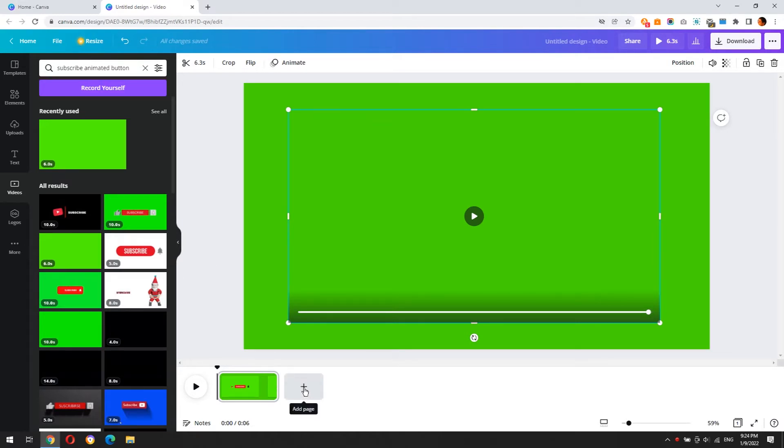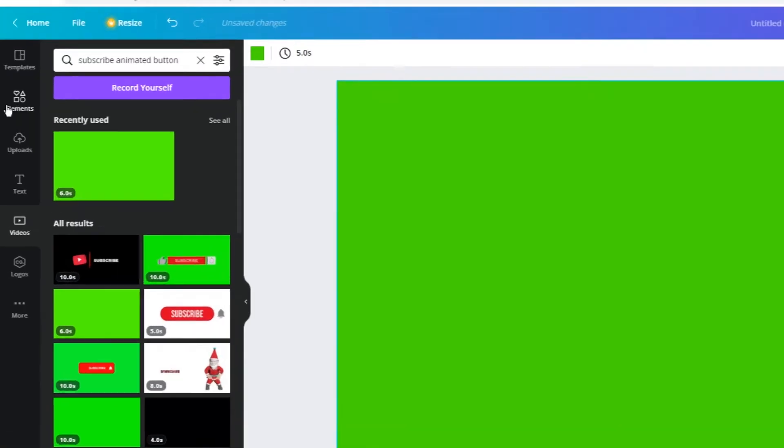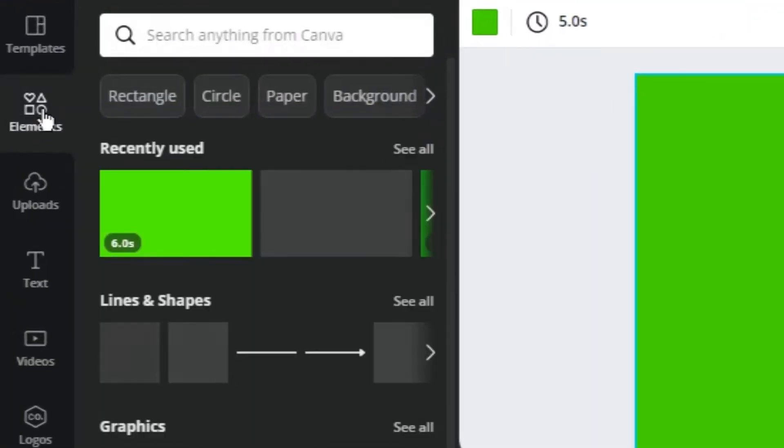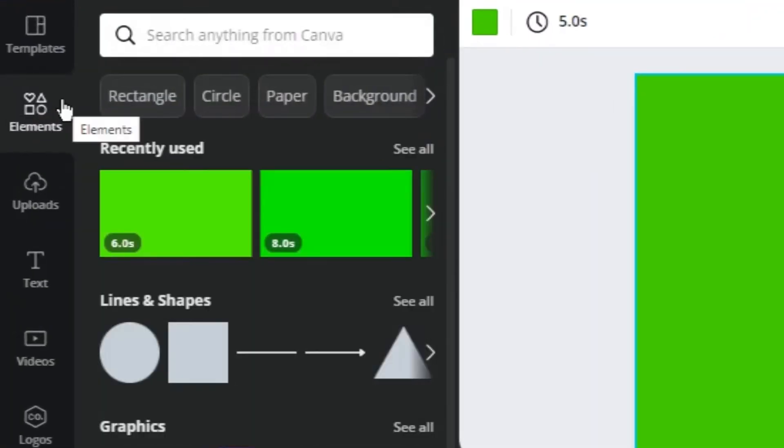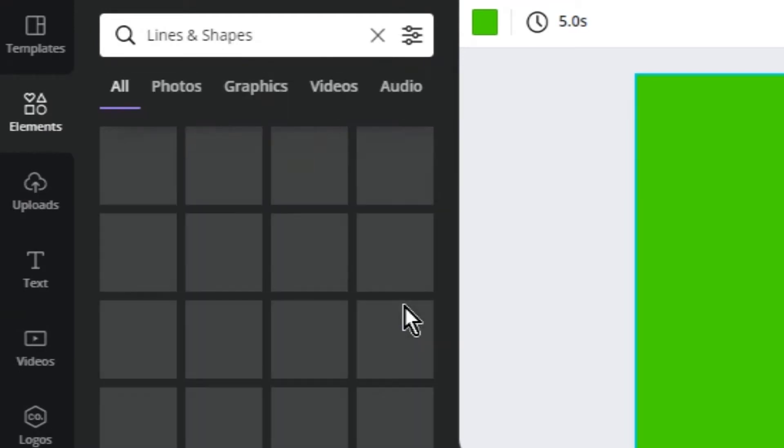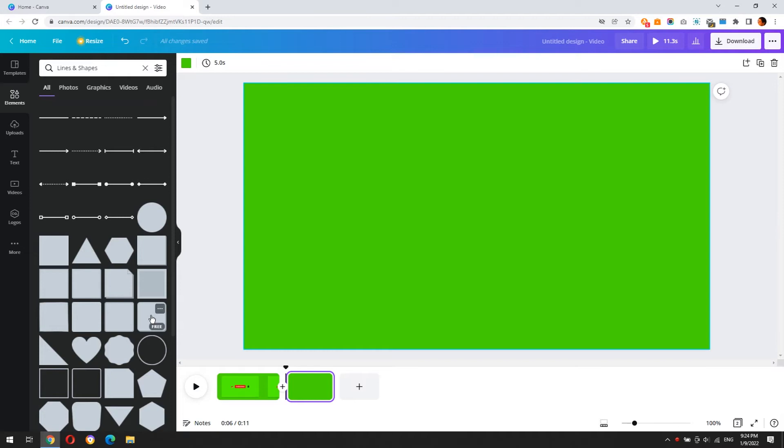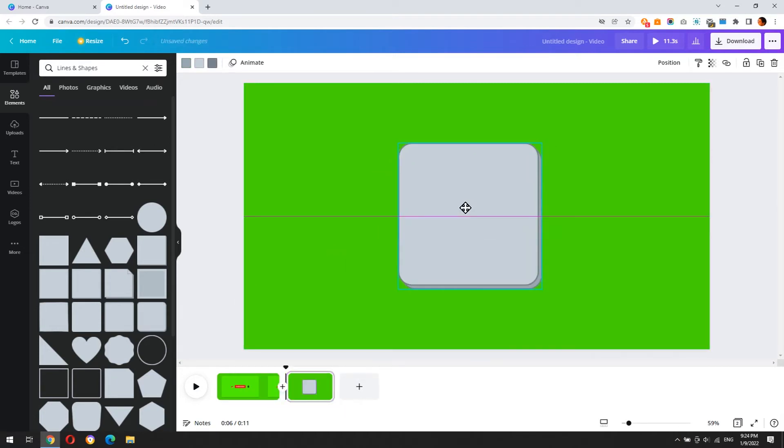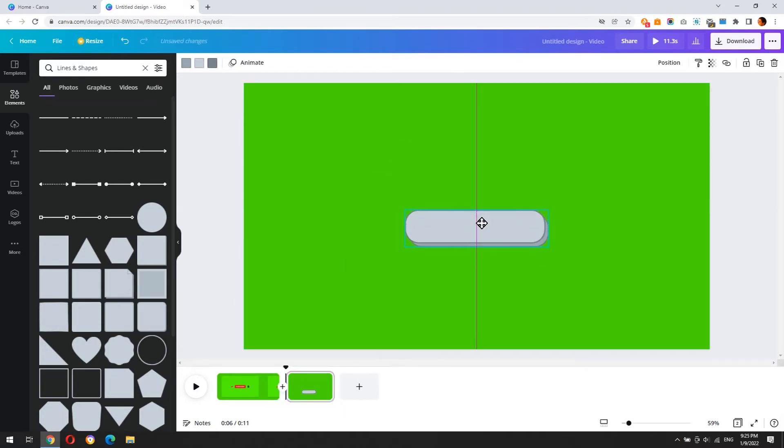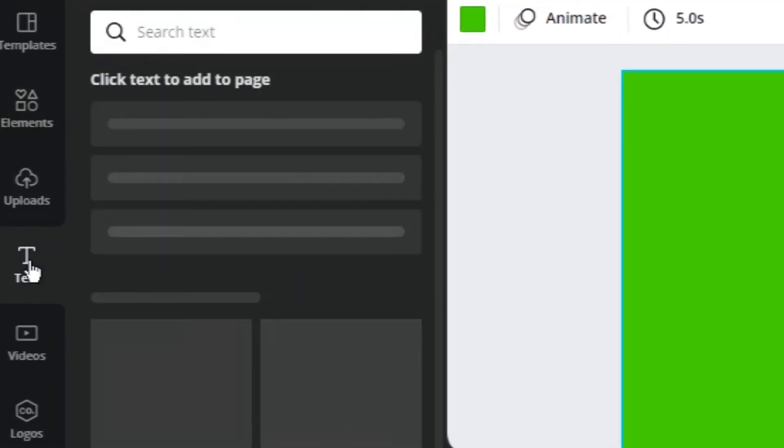Click elements from the left side menu. Click see all on lines and shapes. Select the shape of the button. Select a heading style.